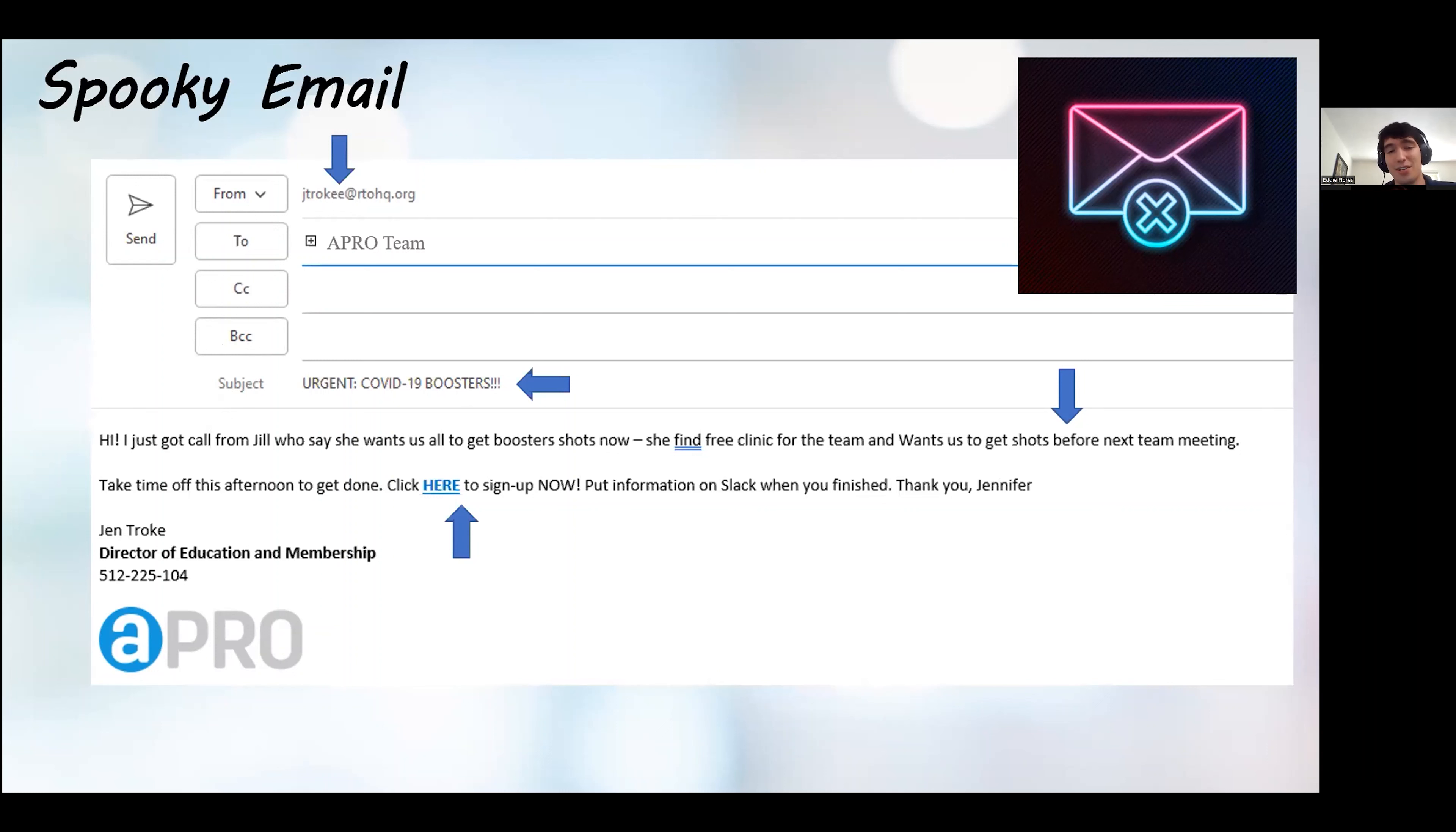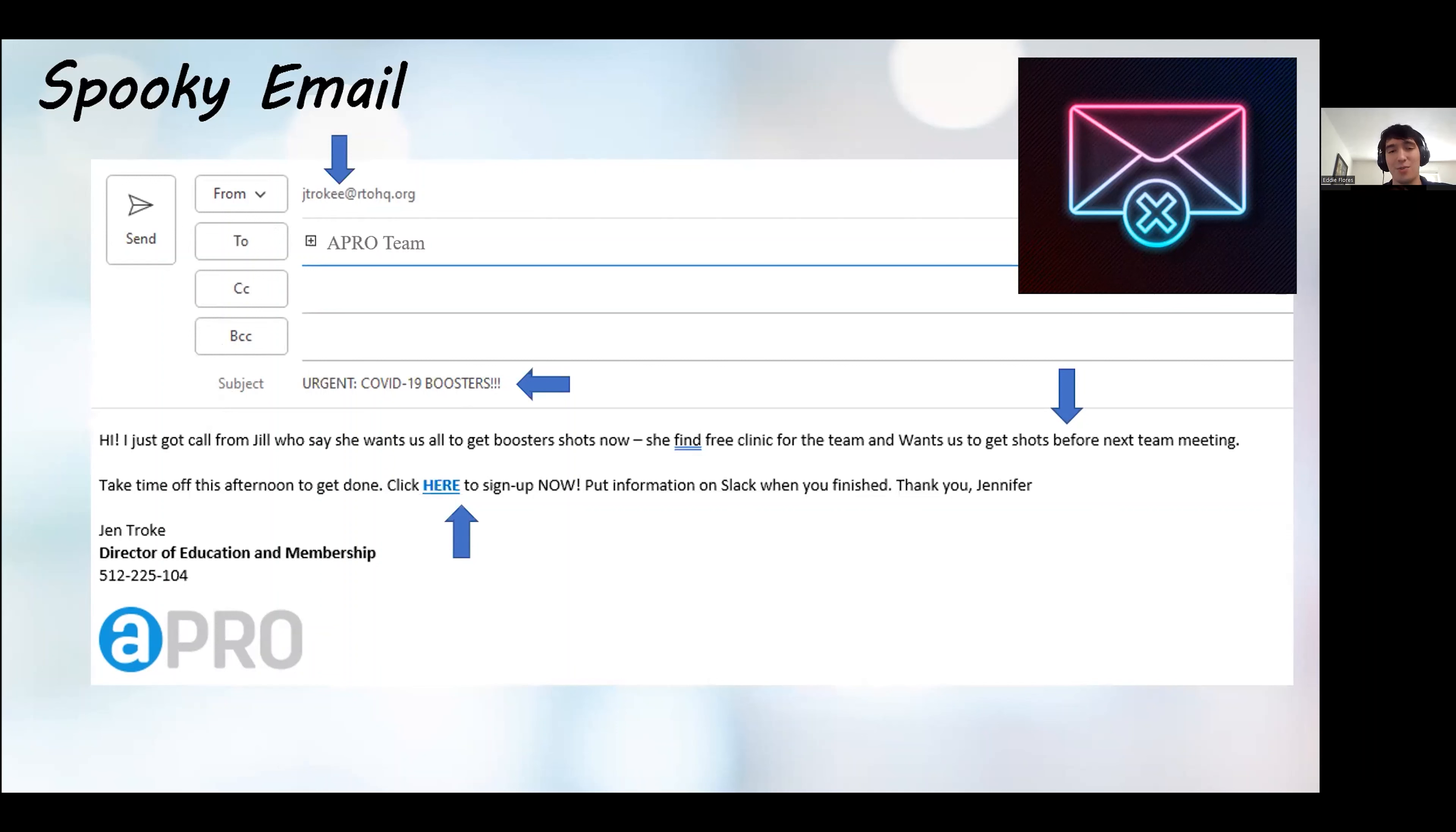And thirdly, the grammar. Jen's doppelganger might not have the best grammar skills, but I know for a fact that Jen has very great grammar. And so you can kind of tell that with the missing articles that there's something suspicious about this email.